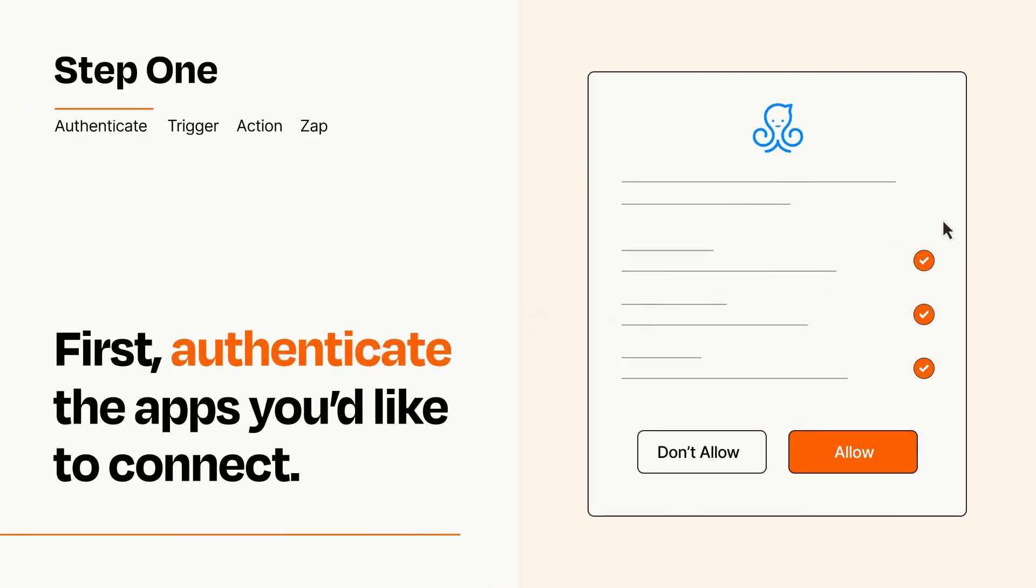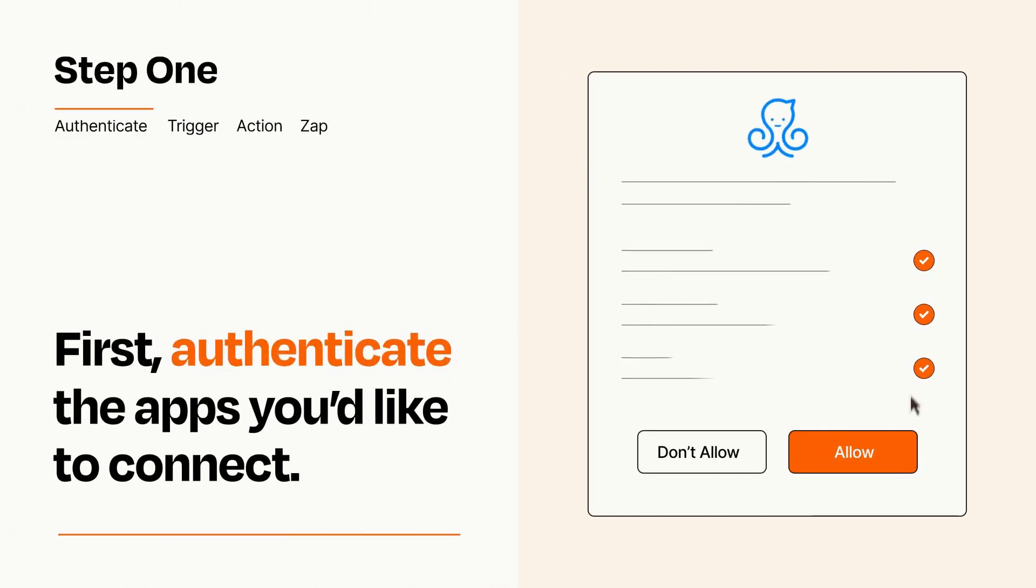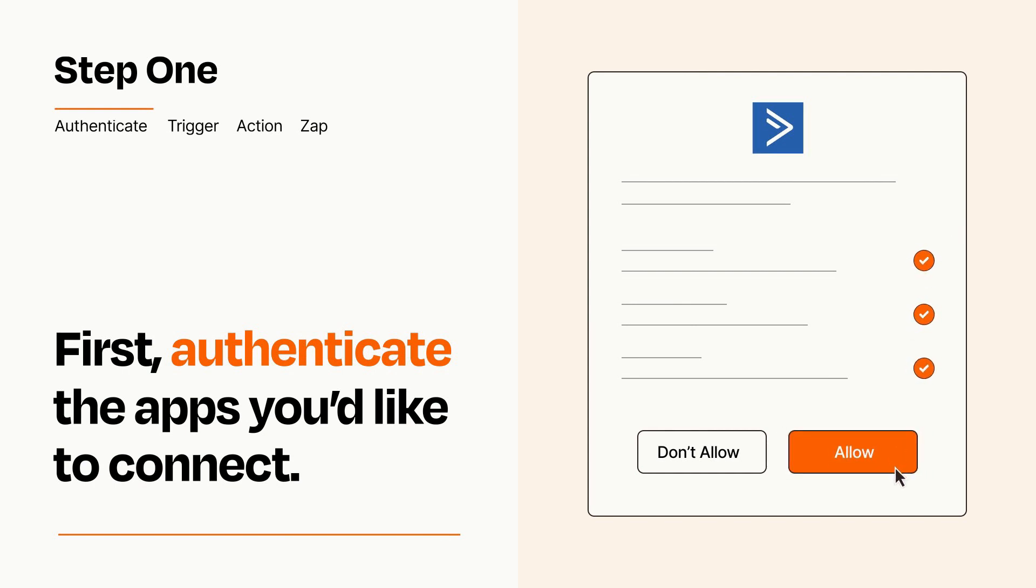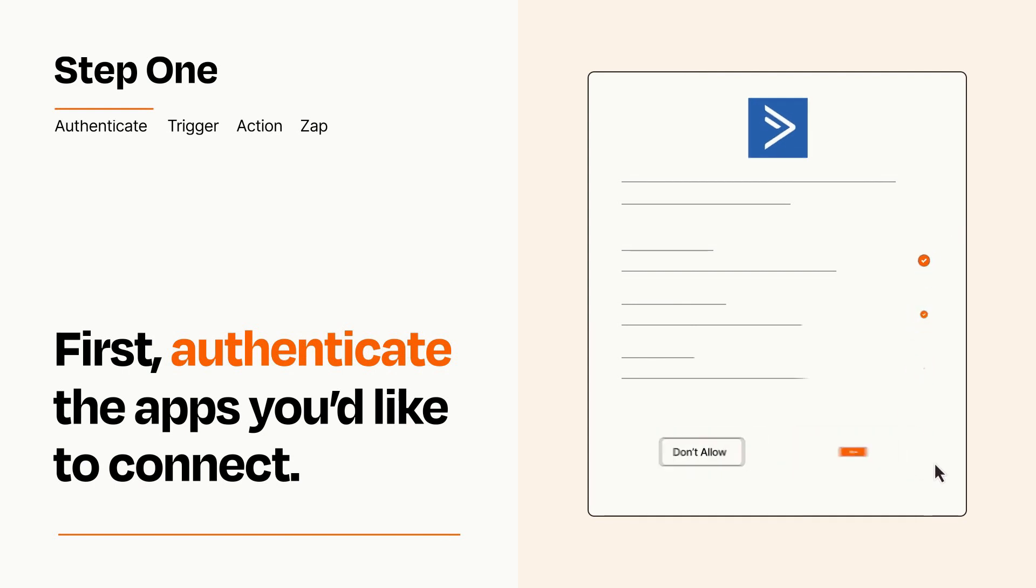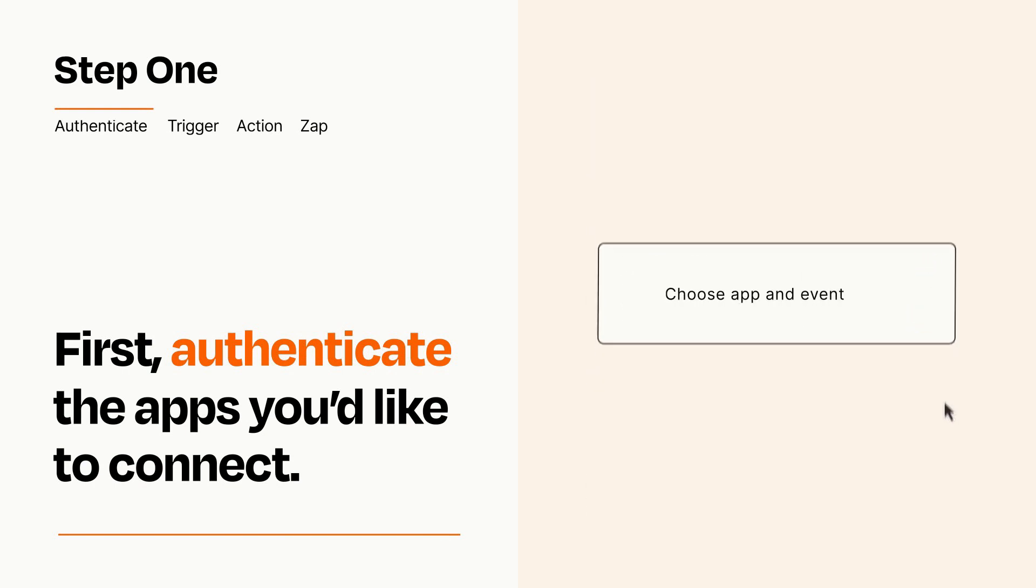To get started, you'll just need to authenticate your apps, which takes just a few seconds. Zapier meets industry standards for encryption when connecting with each of your apps.